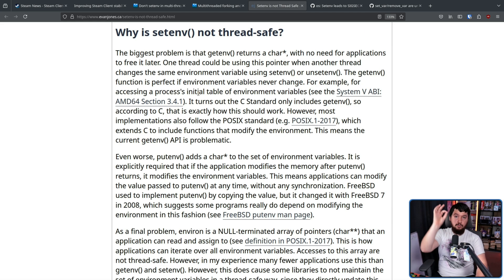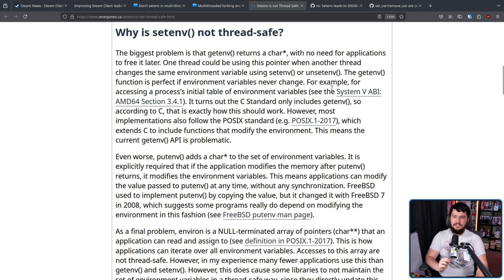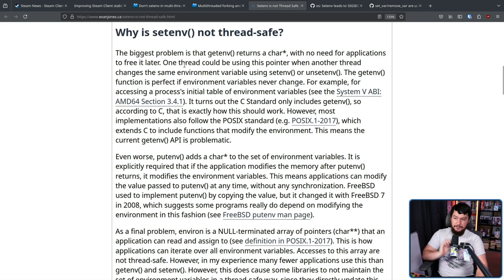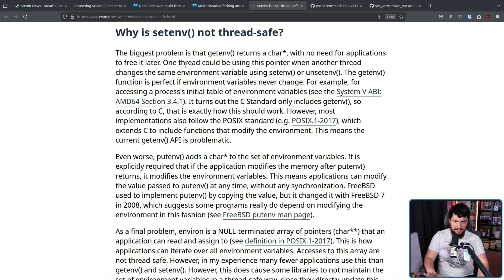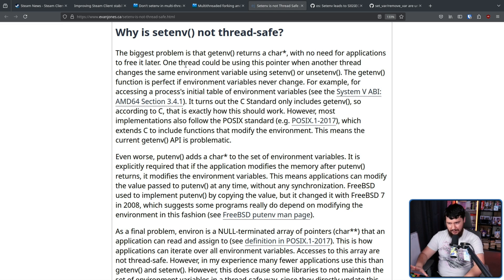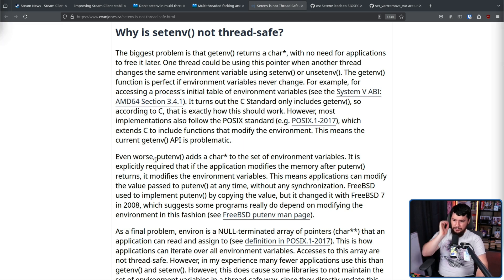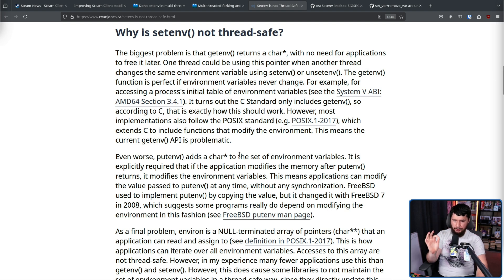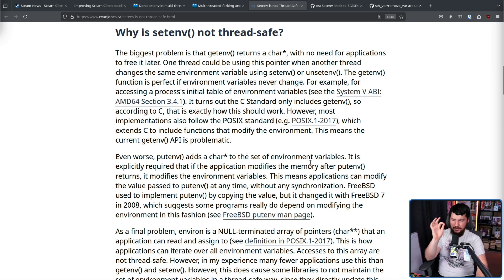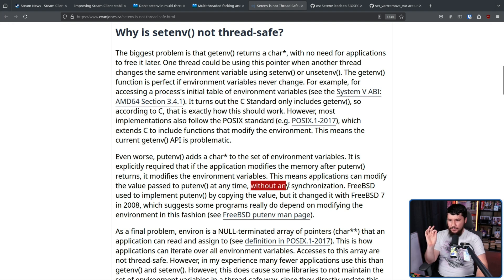So why is setenv not thread safe? The biggest problem is that getenv returns a character pointer with no need for applications to free it later. One thread could be using this pointer when another thread changes the same environment variable using setenv or unsetenv. And this is fine in the C standard where you can't set the environment variables. But in POSIX, you can. Even worse, putenv adds a character pointer to the set of environment variables. It is explicitly required that if the application modifies the memory after putenv returns, it modifies the environment variables.